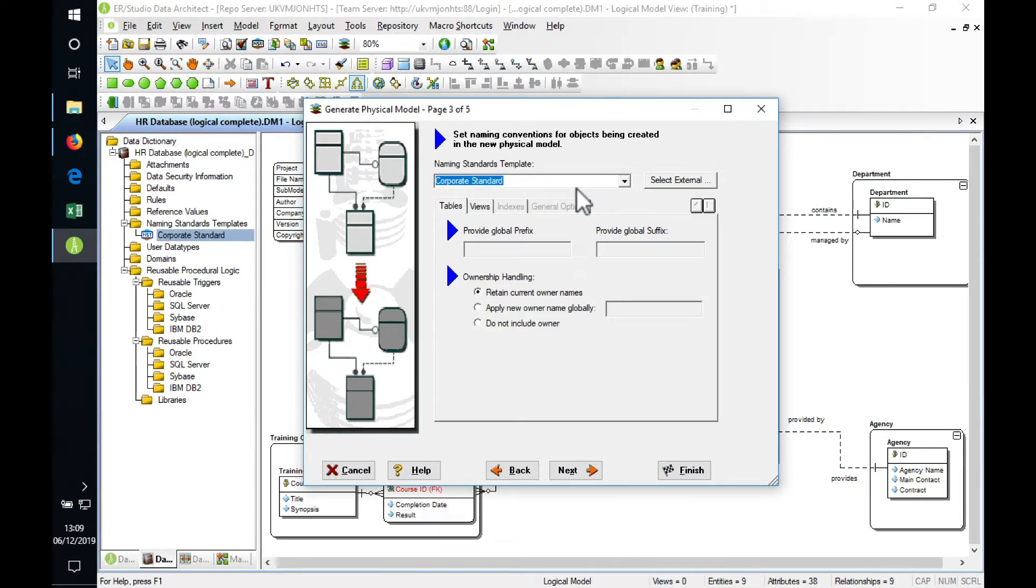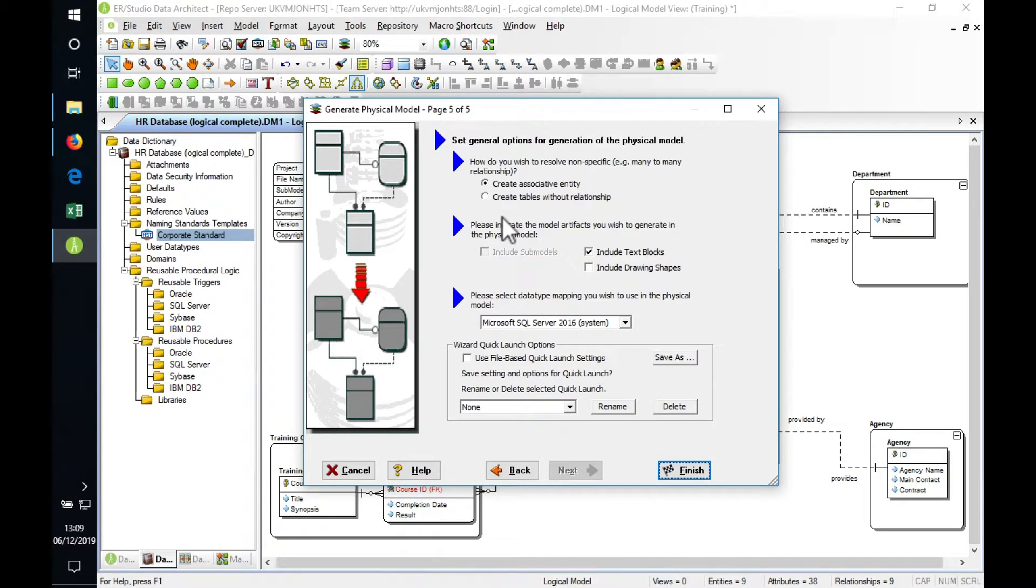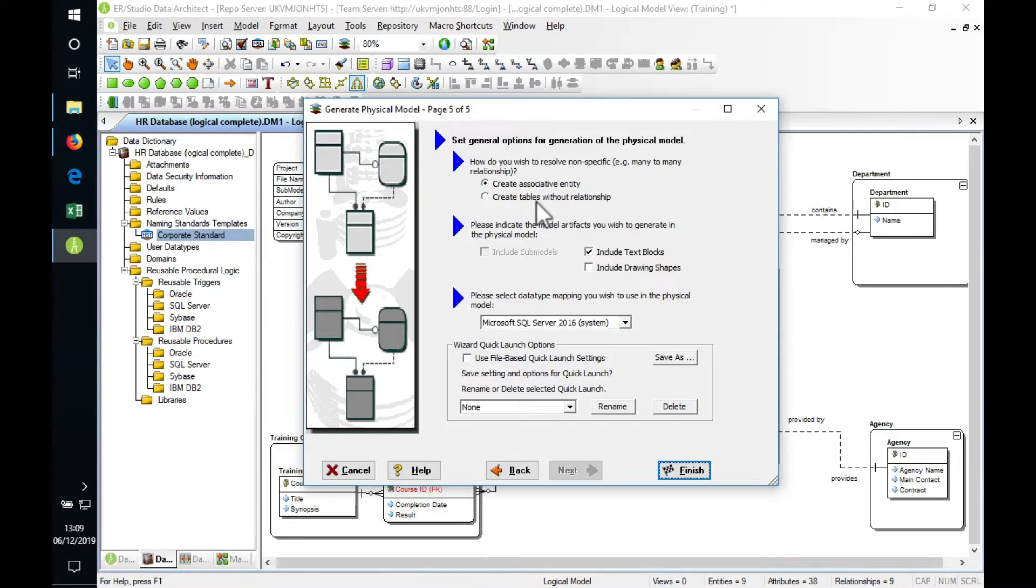We can also apply other naming standards like prefixes and suffixes we want to attach to each table name or column name. Earlier on we were talking about our many-to-many relationship, the non-specific relationship. This is where we can tell the tool exactly how to deal with that.